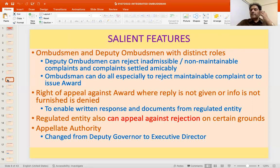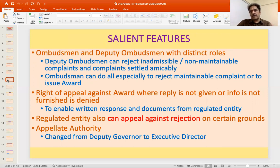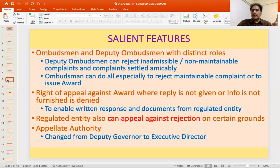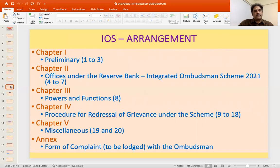The appellate authority was earlier the Deputy Governor in charge of the Consumer Education and Protection Department of RBI, which administers the scheme. Now the Executive Director has been made the appellate authority for dealing with appeals.